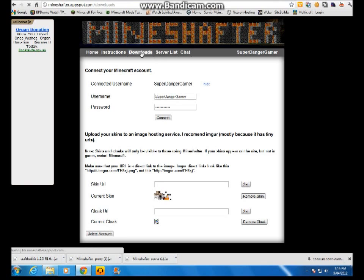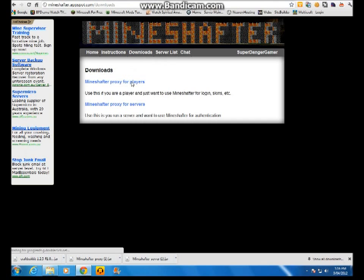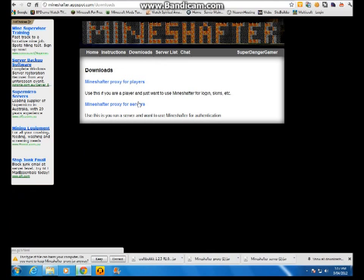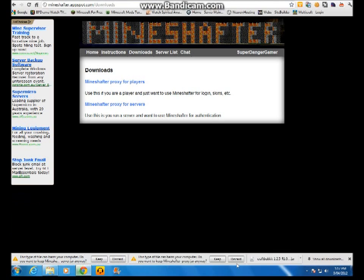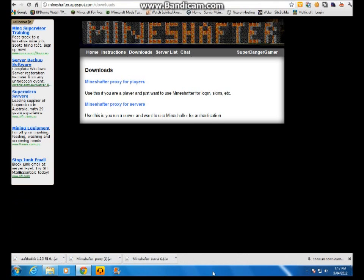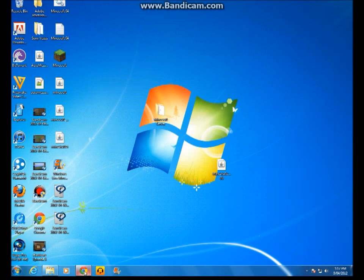Once you've done that, you go to downloads. And then you download both of them, which I already downloaded. Once you've done that, you drag the Minecraft server file. And then you need to create a Minecraft server file.